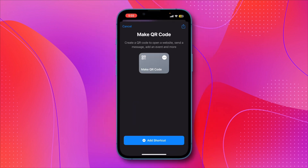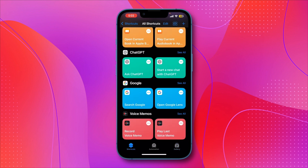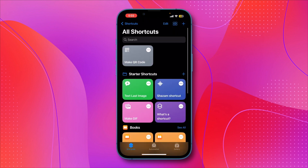Tap on it. Click on Add Shortcut. Next, go to the Shortcuts tab. At the top, you'll find the shortcut you just created for making QR codes.